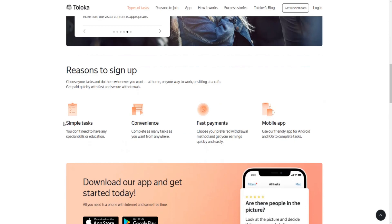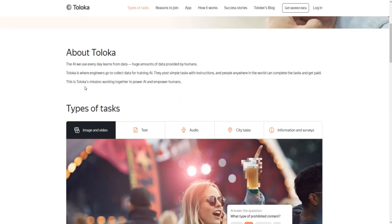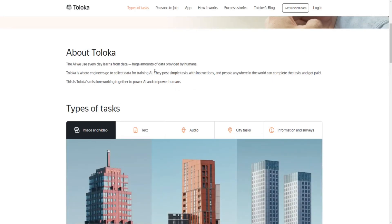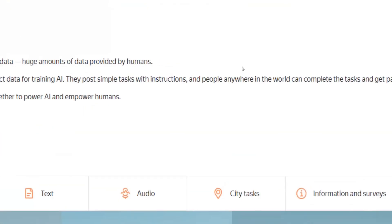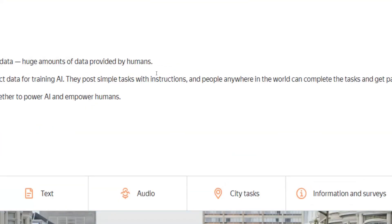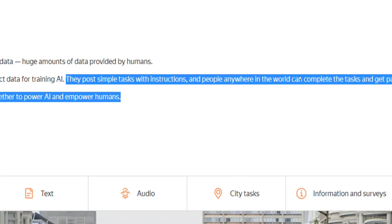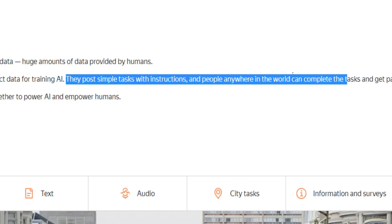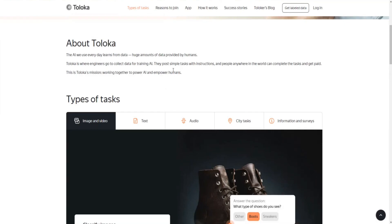So what type of tasks can you expect to be given here on Toloka? Well, that depends. Most of these tasks are somehow related to artificial intelligence and will require you to collect data. They claim that they post simple tasks with instructions and that individuals from anywhere in the world can complete them to get paid real money.